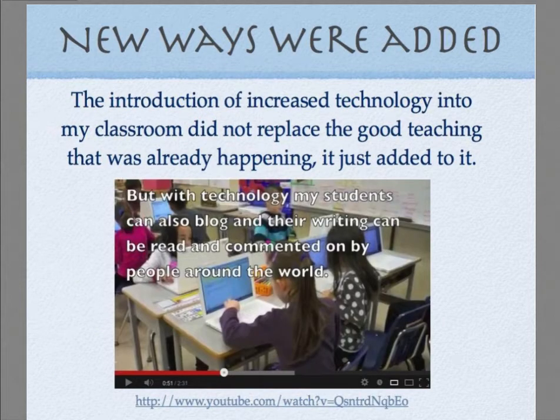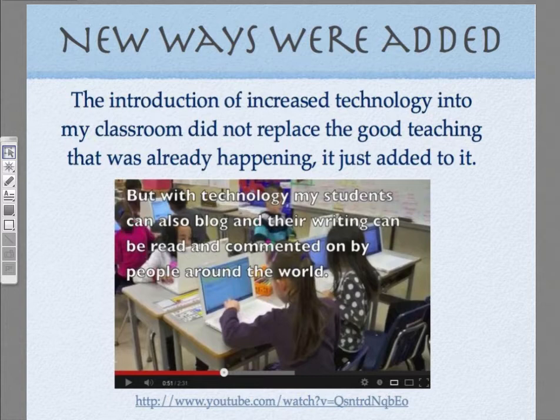The thing is, with the introduction of increased technology into my classroom, it did not replace the good teaching that was already happening - it just added to it. I'm going to show you a video I actually made for my district. What it will show you is some of the ways that we do learning without technology, and then with technology what else we can also do. What I want to stress is that technology has not replaced the hands-on stuff, because that to me is still super, super important. I've got young learners and the hands-on is super important.